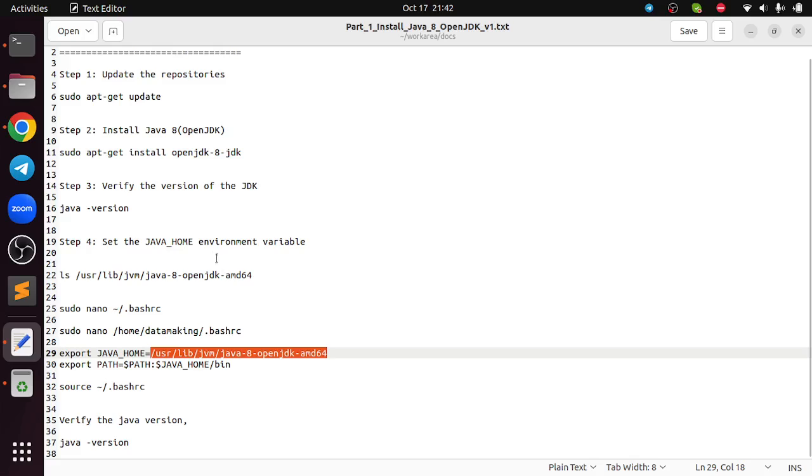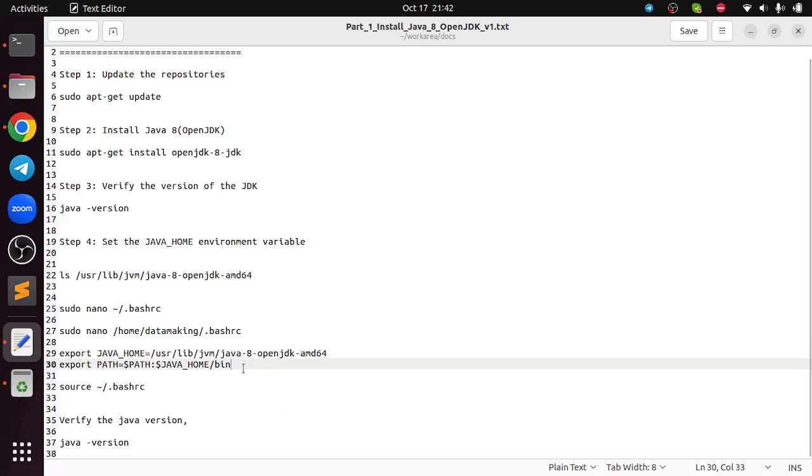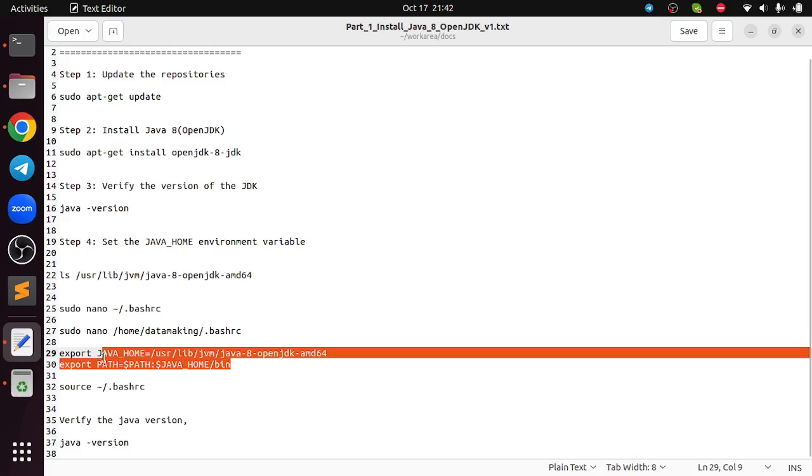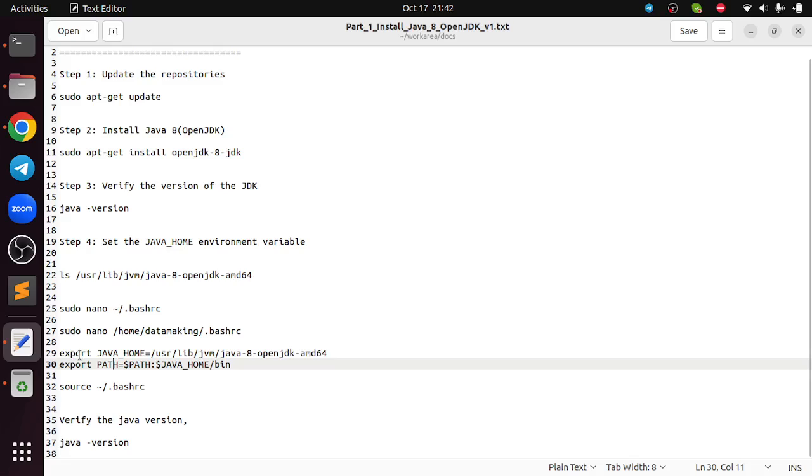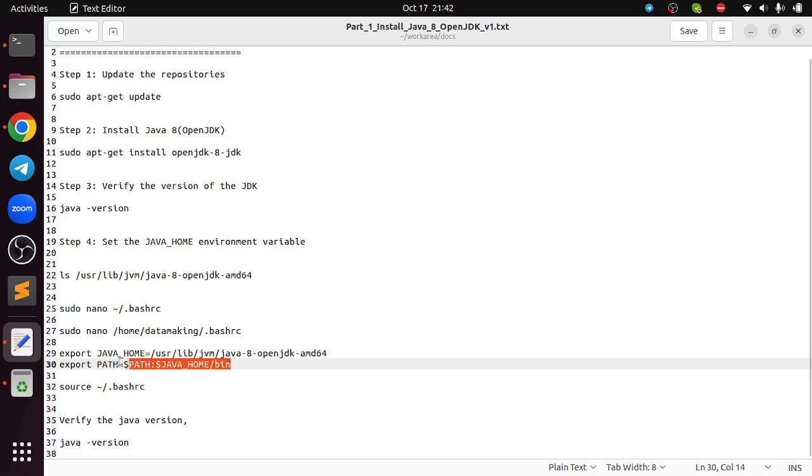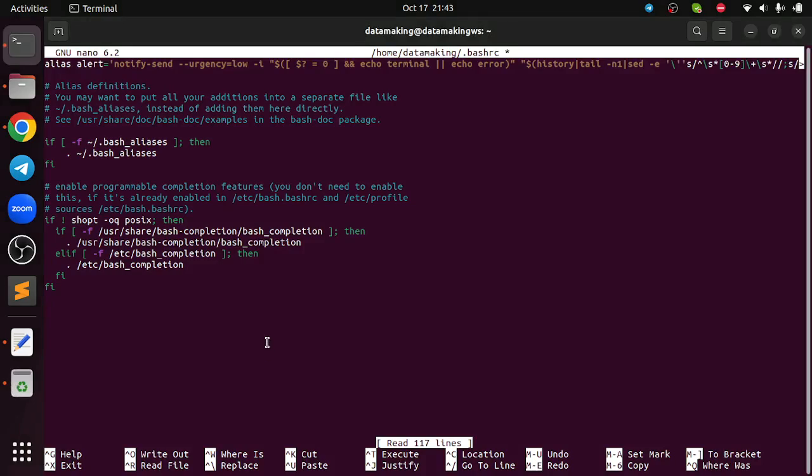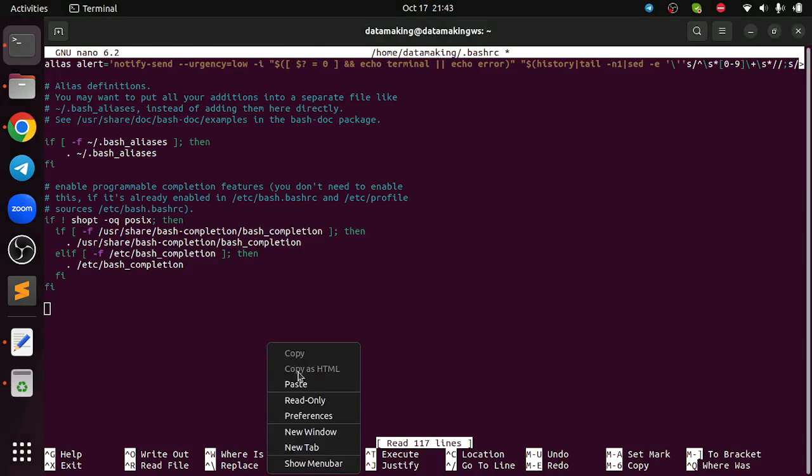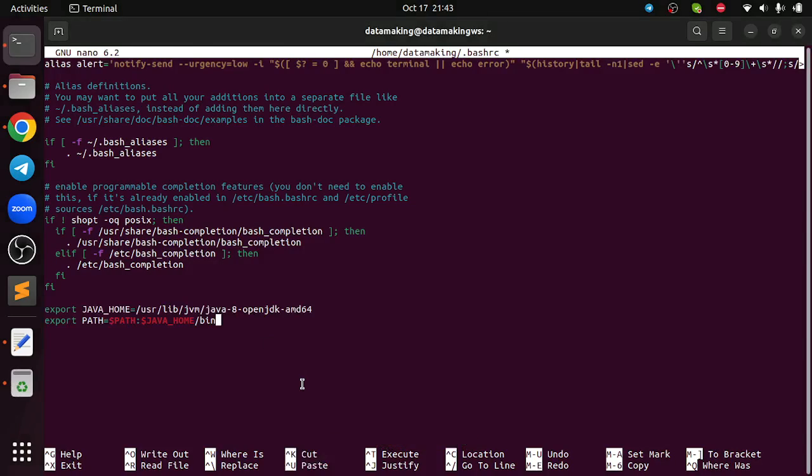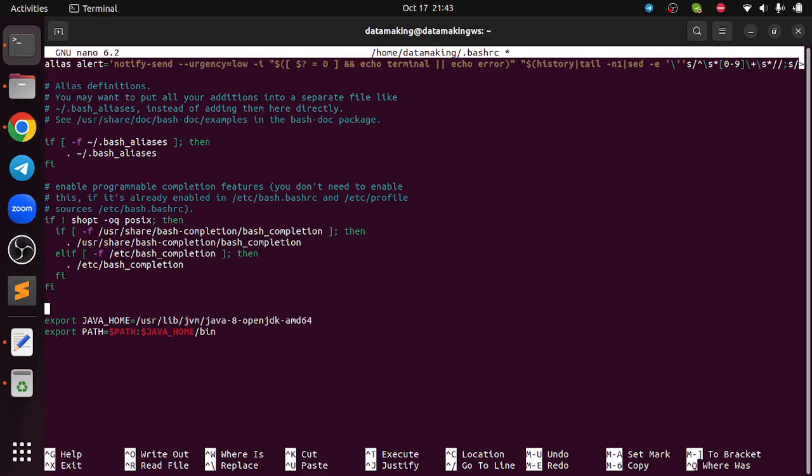My JVM is installed, the JDK is installed. What you need to do is export JAVA_HOME equal to the path. Then you are adding this JAVA_HOME variable to the path variable. Export PATH equal to dollar PATH colon dollar JAVA_HOME slash bin. This we need to add.